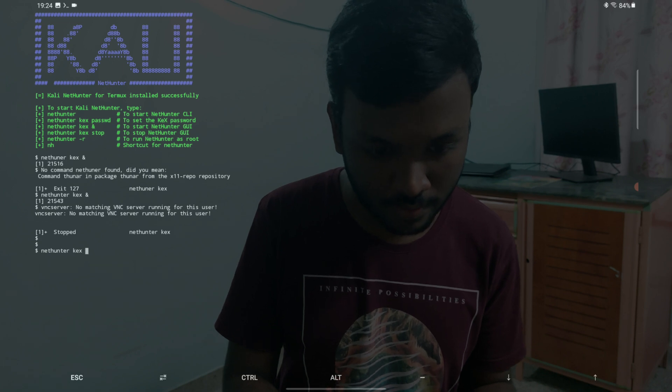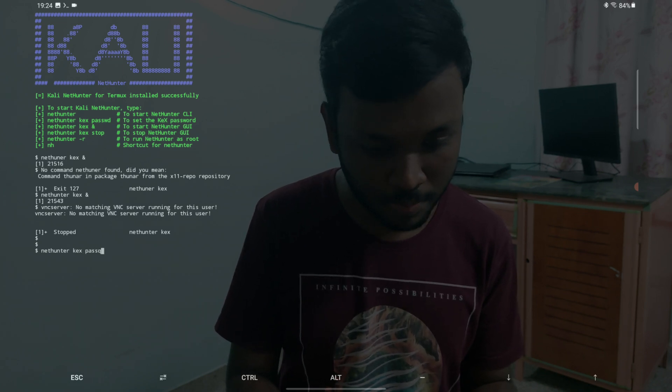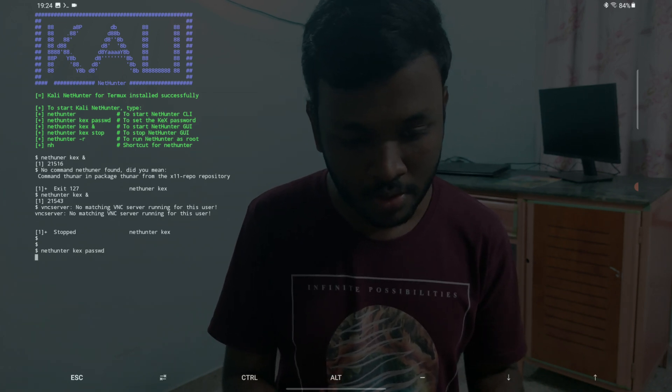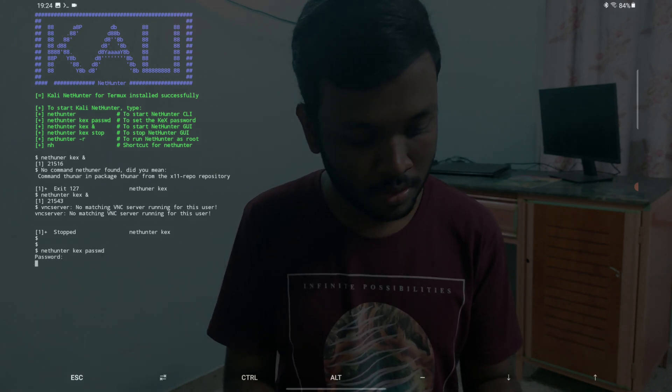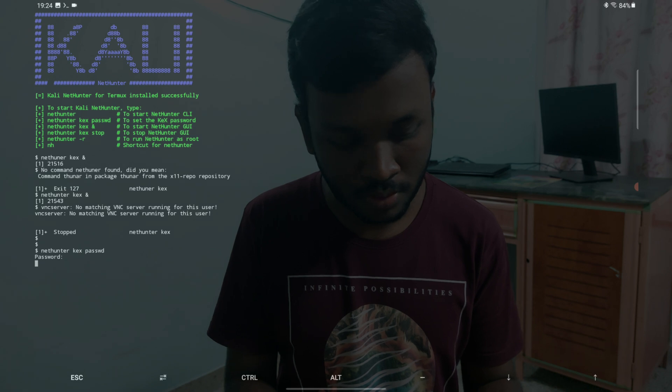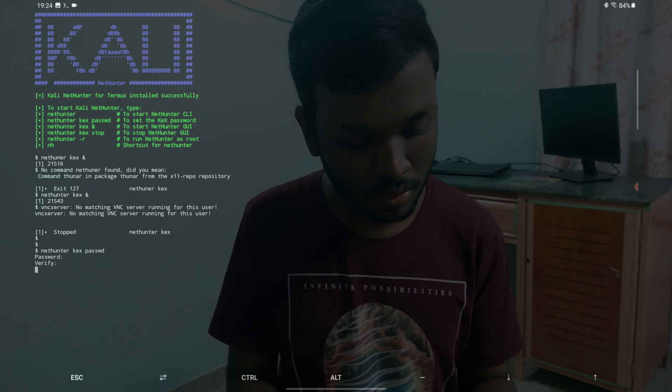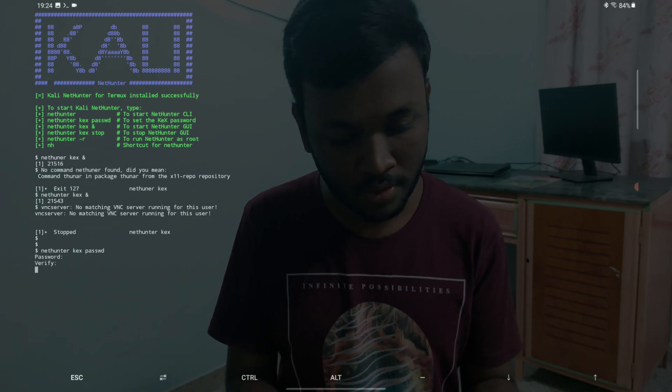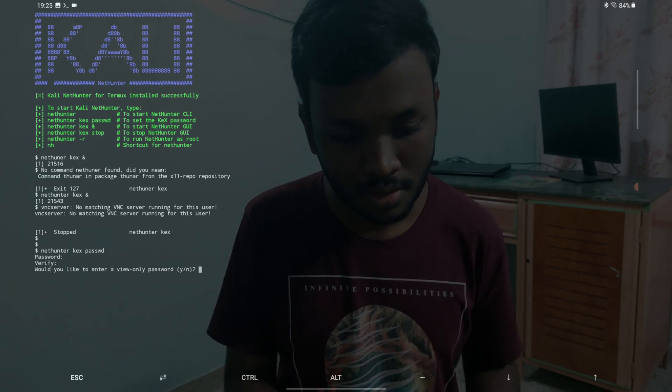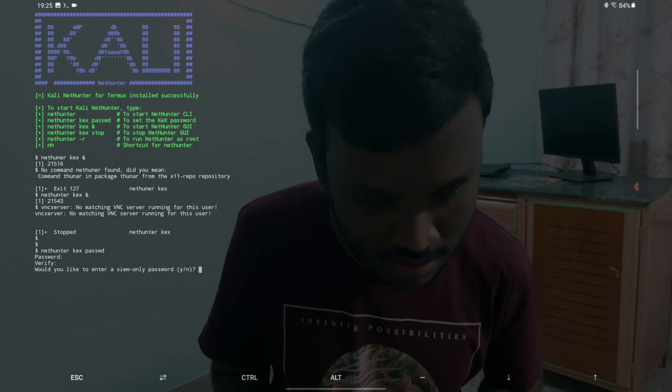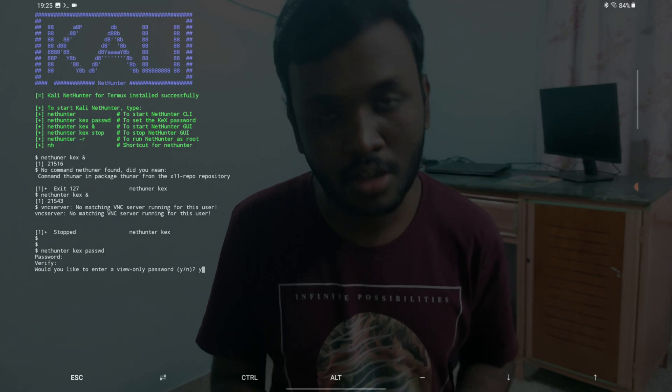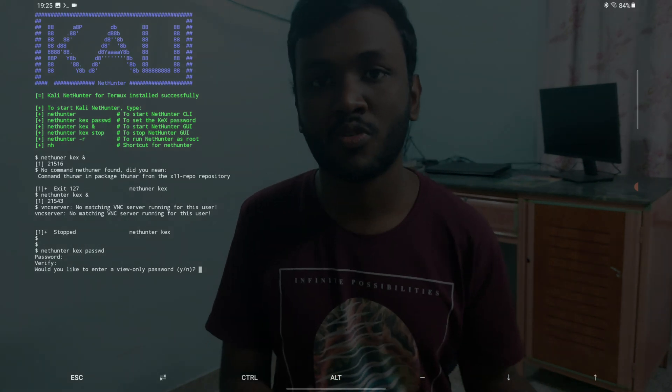Nethunter kex password. I'm just going to do 1 2 3 4 5 6 and 1 2 3 4 5 6 and enter. That's my nethunter kex password. You can use anything of your choice.